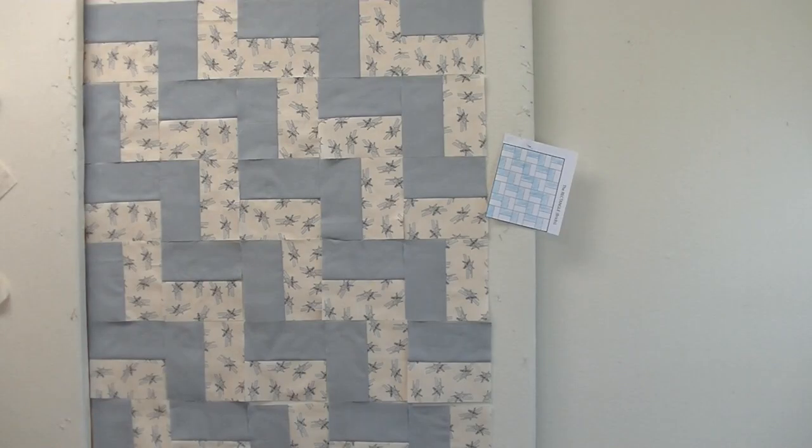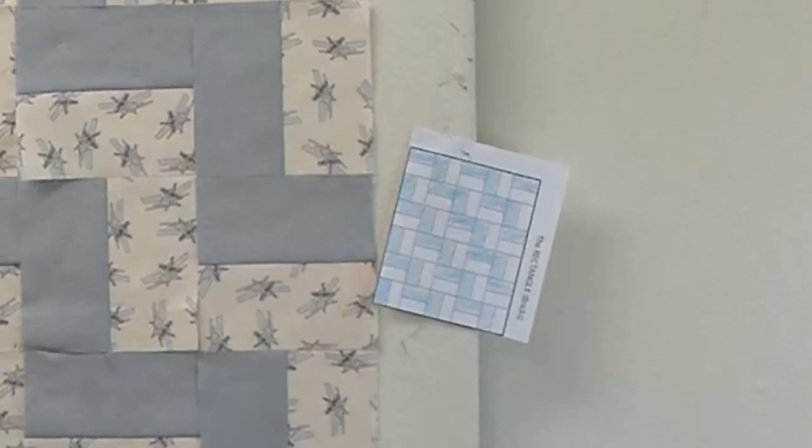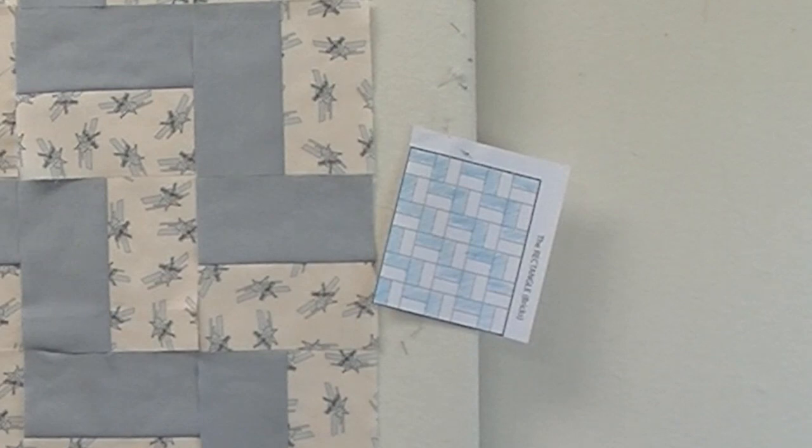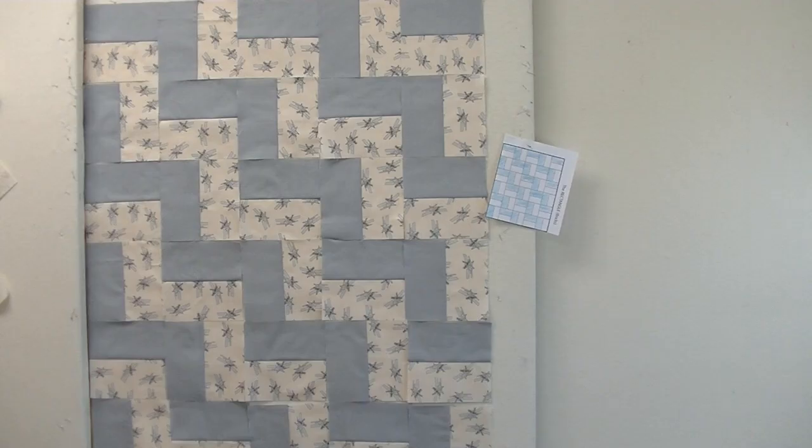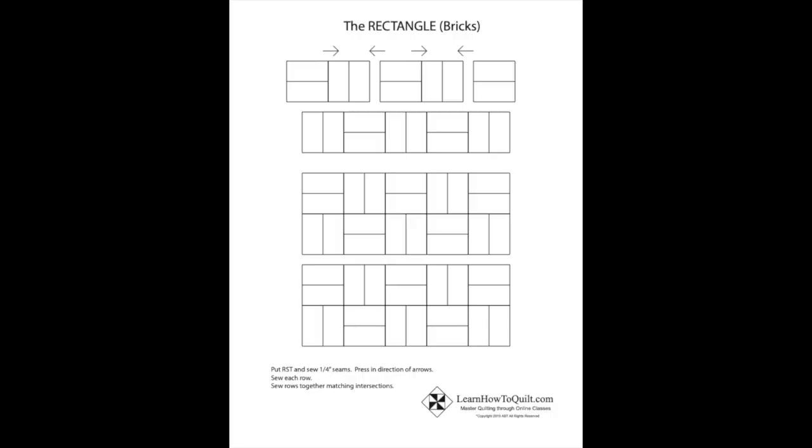Lay out your blocks. You might find it helpful to shade in your pattern with the design you want. When all your blocks are in position, take a photo of your layout.